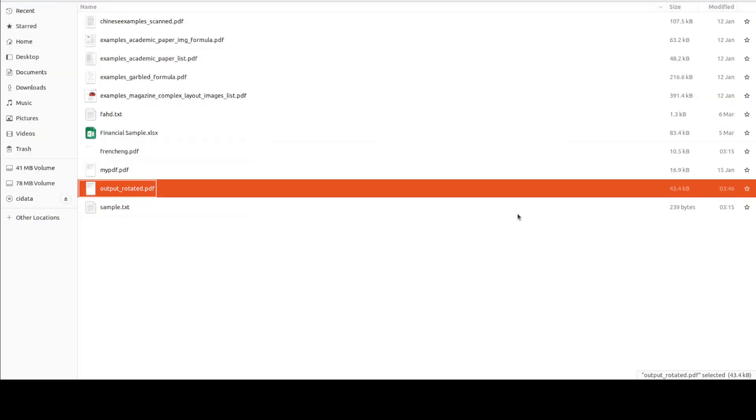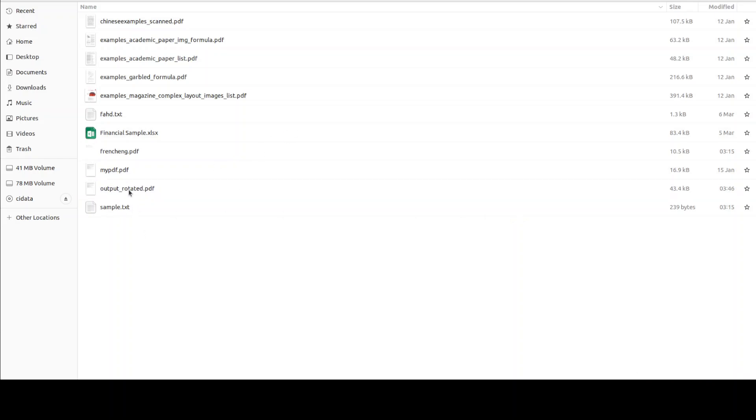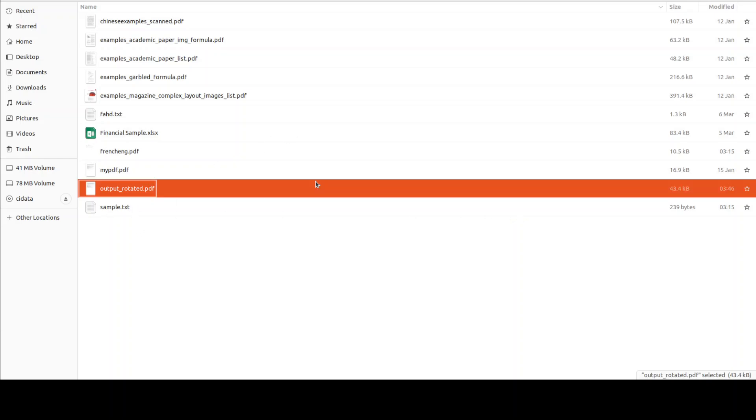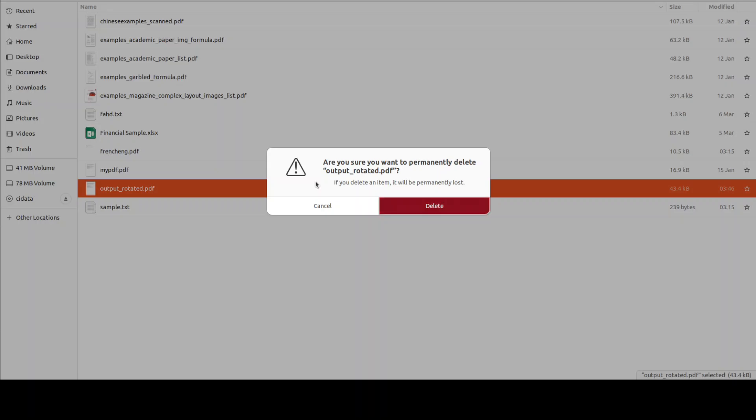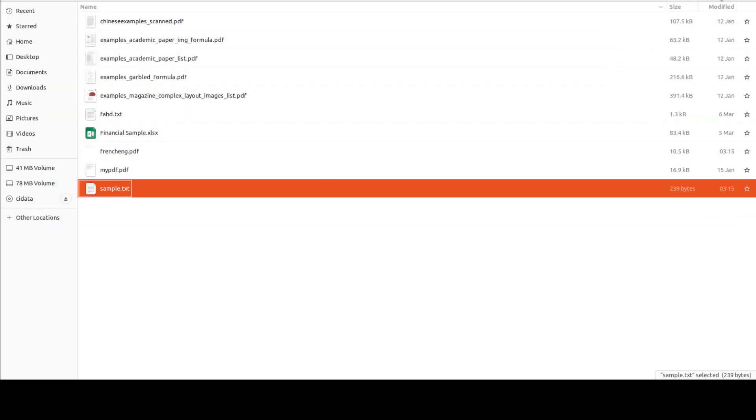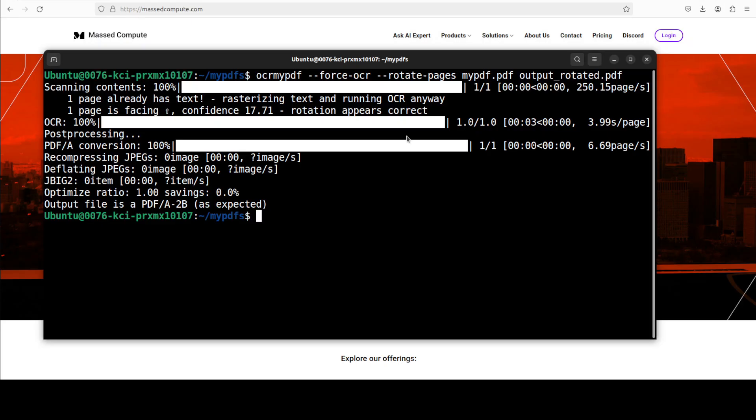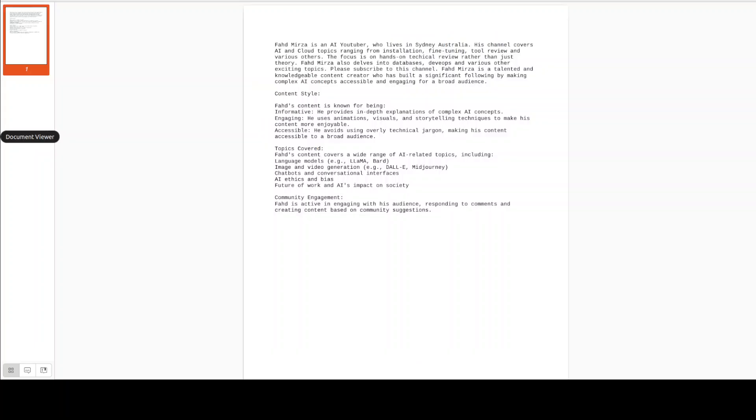But if you have this portrait and landscape sort of thing where you really want to rotate it, you can use this simple command with OCR my PDF. Okay so let me show you one more example.